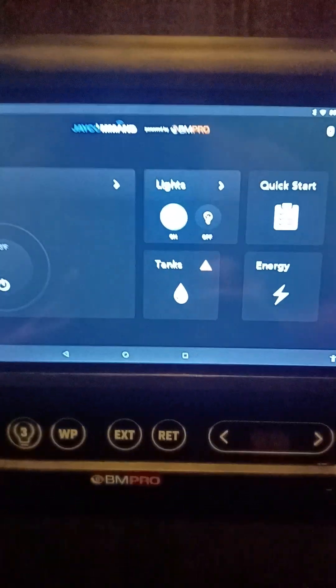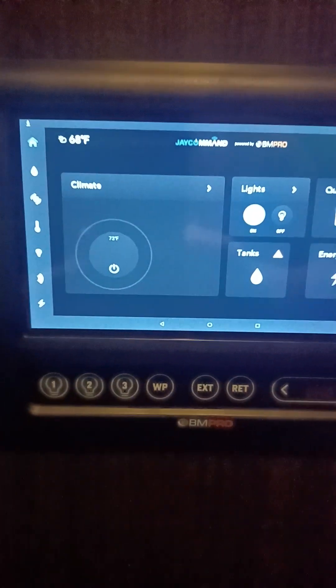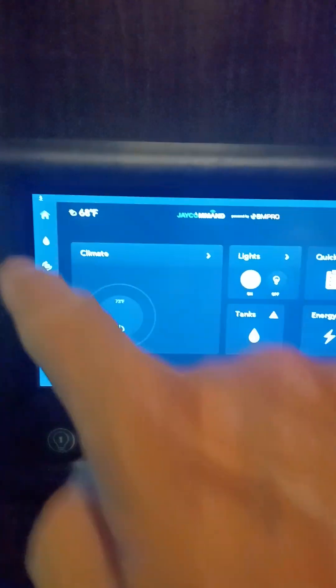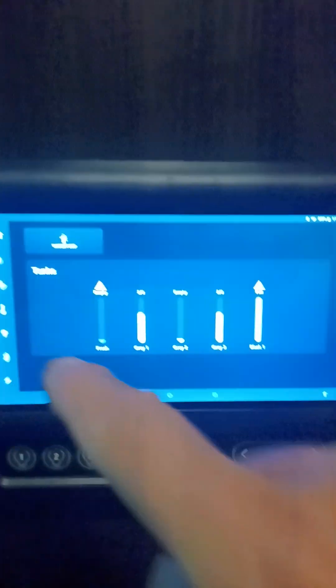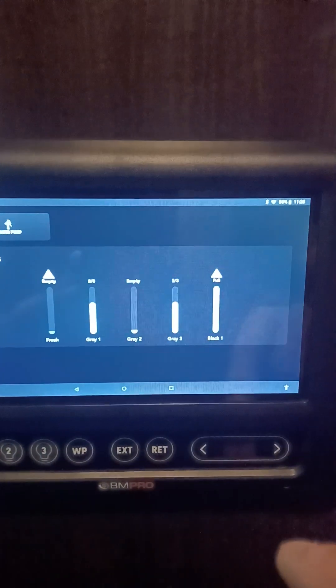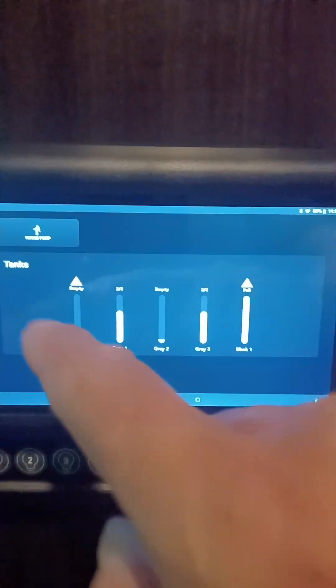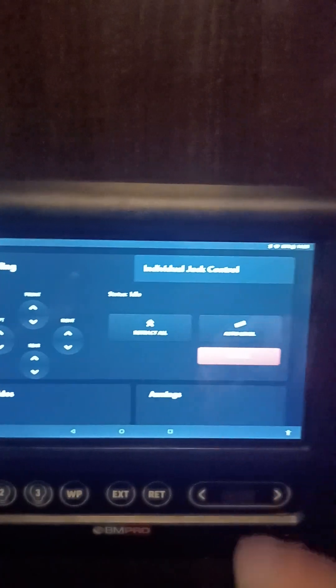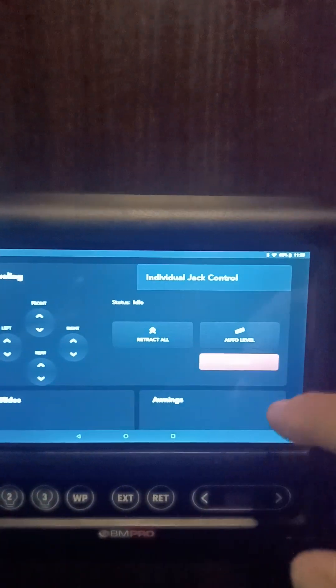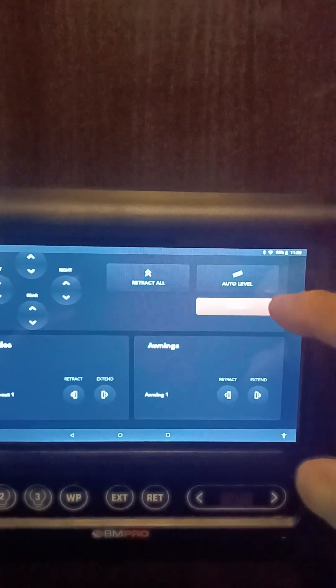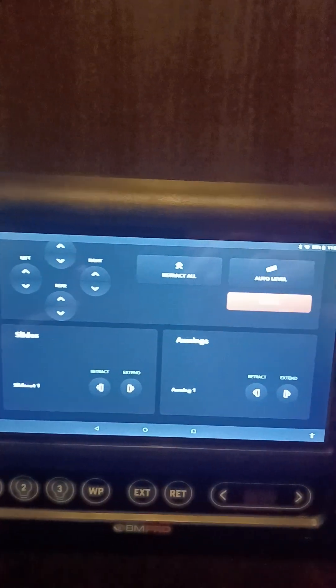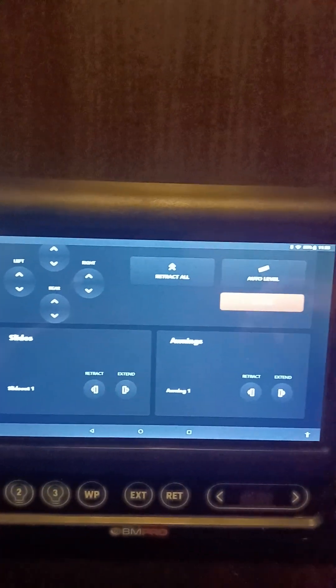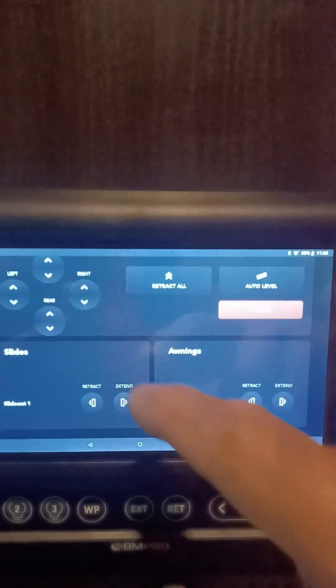There are other helpful features: you have your home page, your air conditioning on the second page, your water, and the next page is your auto leveling. You can manually do that, and what you see on your screen you can also do on your phone with the J Command app.